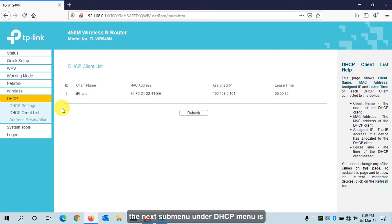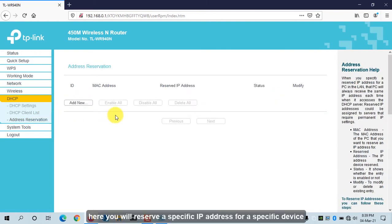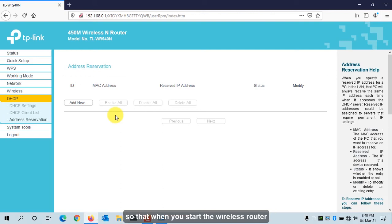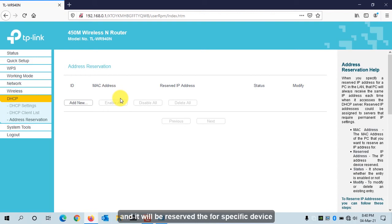The next sub-menu under DHCP is Address Reservation. Here you can reserve a specific IP address for a specific device, so when the DHCP server starts assigning IPs, that reserved IP will be excluded from the pool and automatically assigned to the designated device.